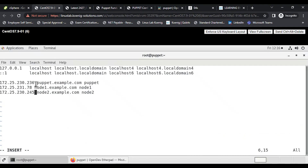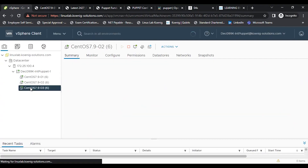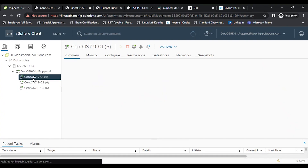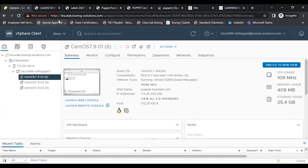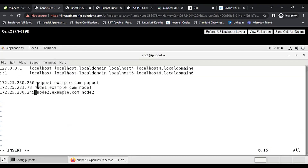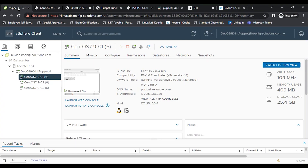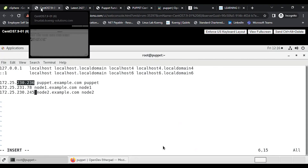For your systems, the IP addresses in the third and fourth fields may be different, so use your own details. You can check them from the vSphere console. So to confirm: 230.236 is the first machine, 231.78 is the second, and 230.245 is the third.